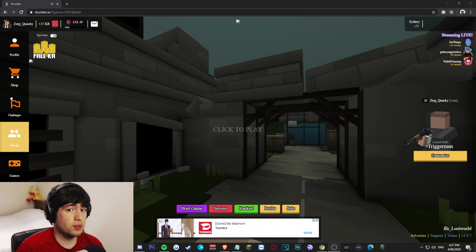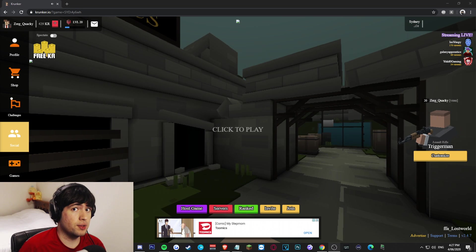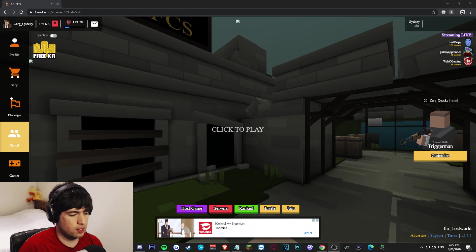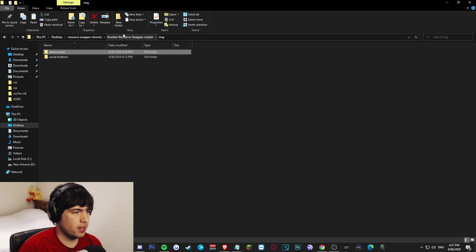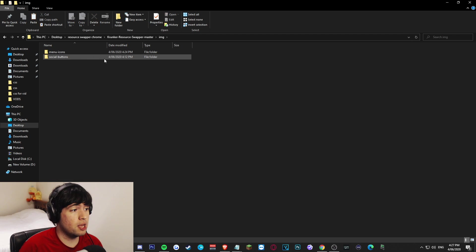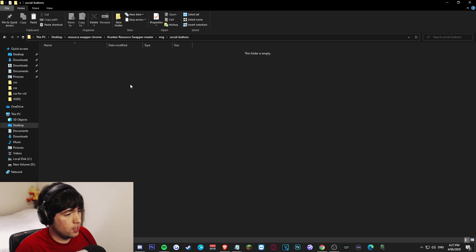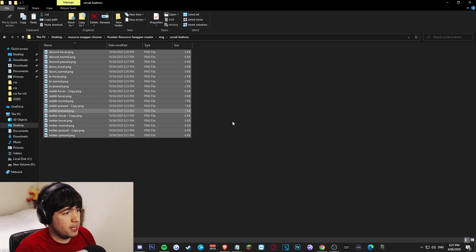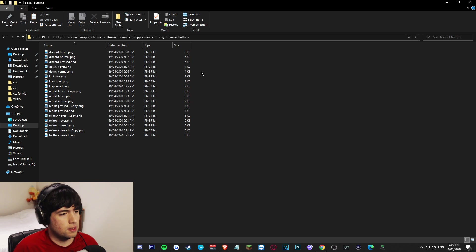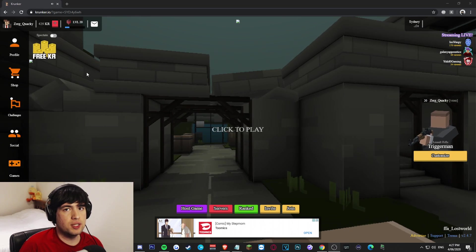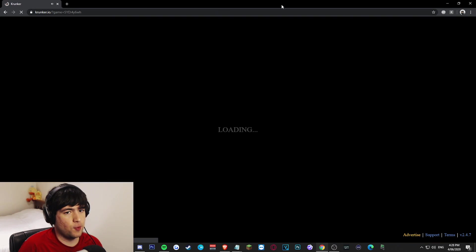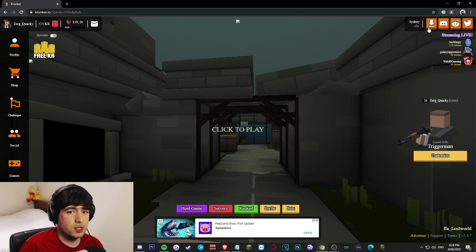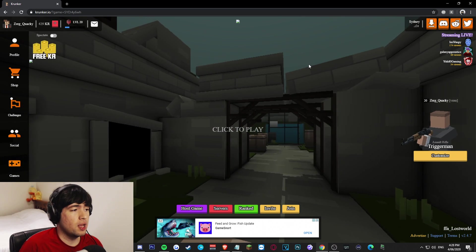Now the next thing I want to do is actually bring back those social buttons at the top right of the screen. In order to do that, we just need to go back into the img folder, so Krunker resource swapper, img, and then social buttons. I want you guys to go ahead and get those social icons back and paste them in there like this. This will be in my Discord as well if you need them. And I want you to give the game a refresh just to confirm that those buttons are back where they should be. And as you can see, we do have those buttons back up there.